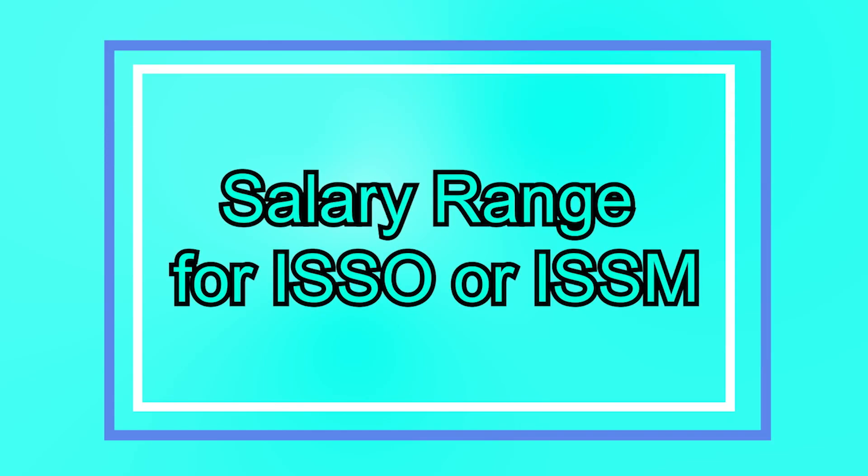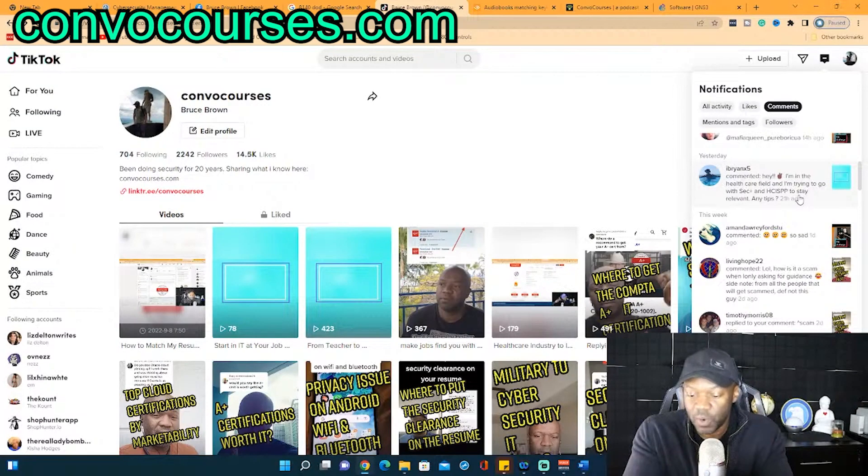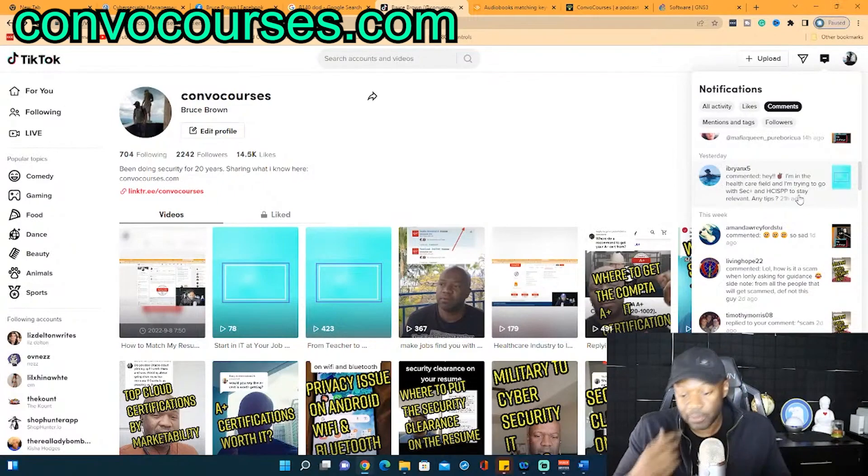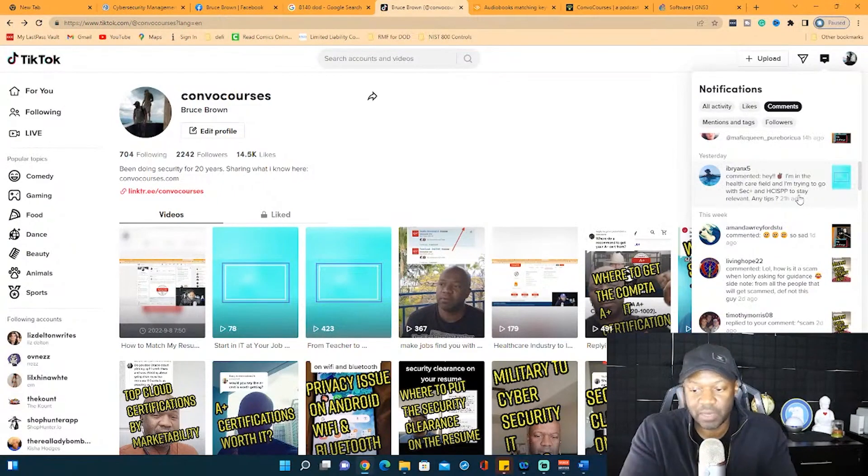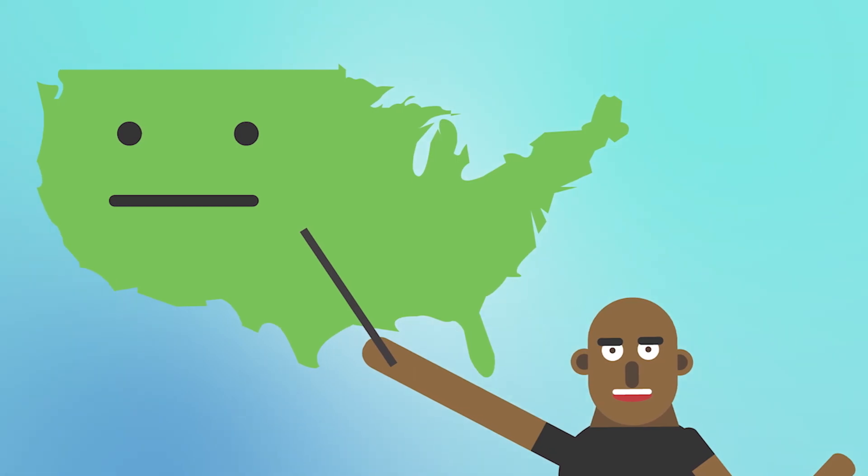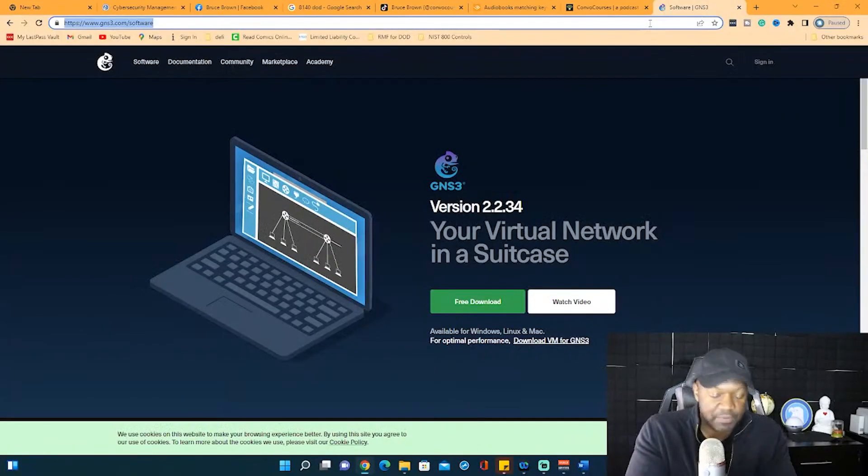DTruth asks, Bruce, in your opinion, what is an acceptable salary range for a new ISSM or ISO? So it really depends. That's a great question, by the way. It really depends on where you're at in the United States.